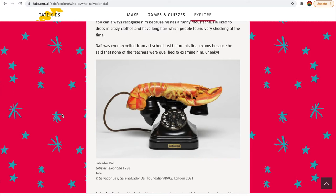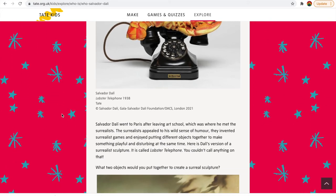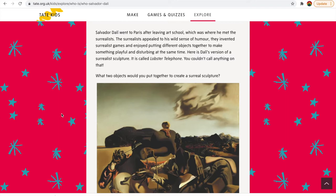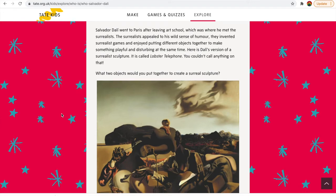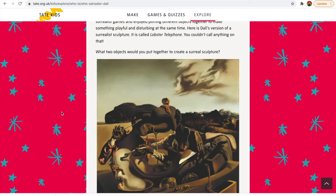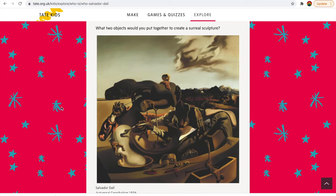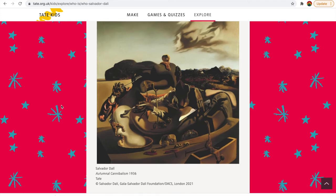You guys did some surrealist art last week — either cutting out magazines or using Google Draw PNG images — and that's a bit like what Dali did. He went to Paris after leaving art school and that's where he met all the surrealists. Paris was the place to be! The surrealists appealed to his wild sense of humour, and I loved seeing that same sense of humour in the artwork you sent me. They invented surrealist games and enjoyed putting different objects together to make something playful and disturbing at the same time. Here's his version of a surrealist sculpture — so we're going to put two objects together to create surrealist sculptures and I'm going to get you to send me photos of those.